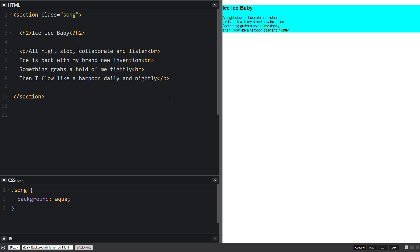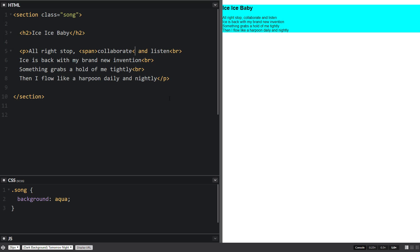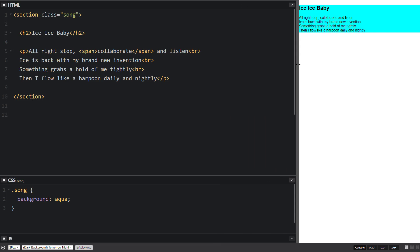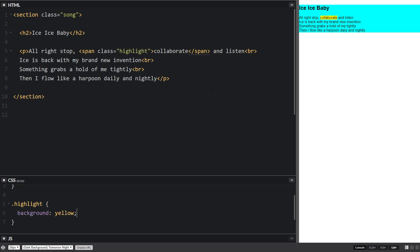Another thing we can do is use a span. A span is designed to affect only a small portion of text that we want to control in some way. So let's give this a class of 'highlight', and then down in the CSS we can do '.highlight' with a background of yellow. So a span can affect just a small portion of text.